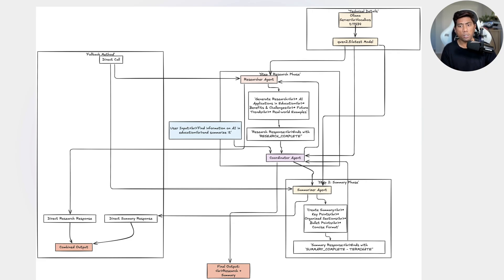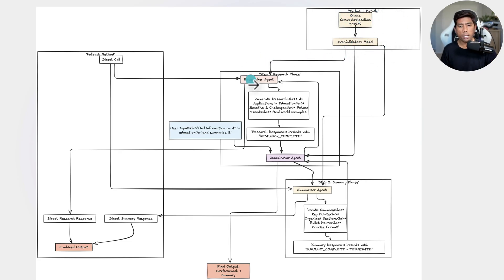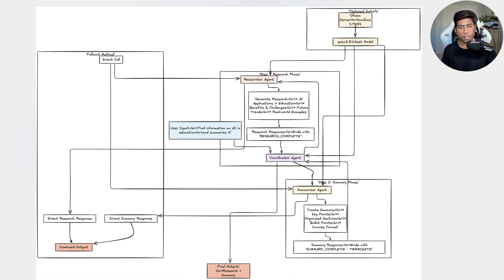This is using a very small parameterized version of the model, and it doesn't have access to the internet, so the information won't be as accurate as from OpenAI, but it still works. There is a research agent whose main functionality is to research on the given topic, give a real-world example, and provide a response. Once the response is complete, it will say 'research completed' to indicate it's done.